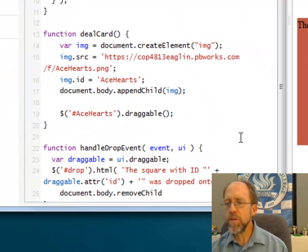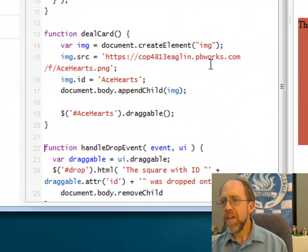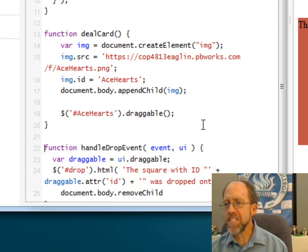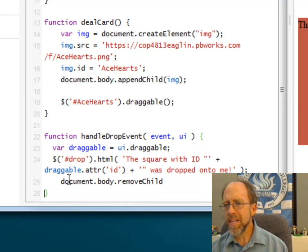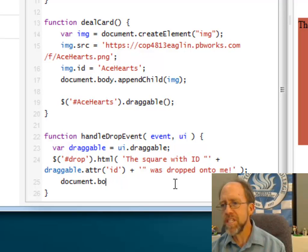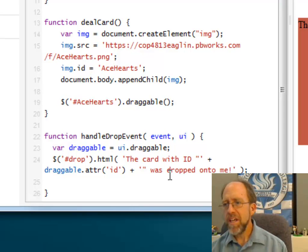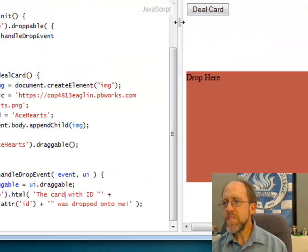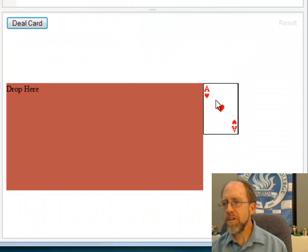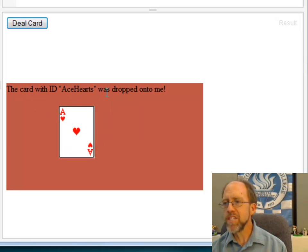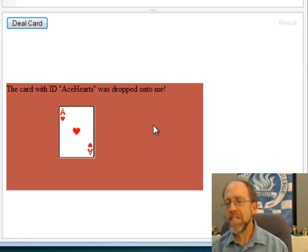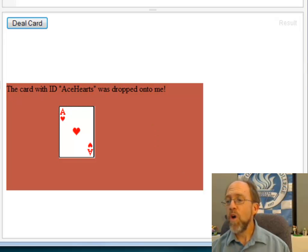The beauty of working with JSFiddle is you can make changes and see immediately what happens. First, I need to get rid of the document.body.removeChild piece — it doesn't belong here. Also, changing 'square' to 'card' in the message. Now I'll run it again. I'll deal the card — there it is — drag it into the drop area, and it says: card with ID ace hearts was dropped onto me. It all works nice and pretty. So now you've got the ability to dynamically create an image element, drag it onto a drop area, and trigger an event. Hopefully this will help you with all your dragging and dropping. Good programming.